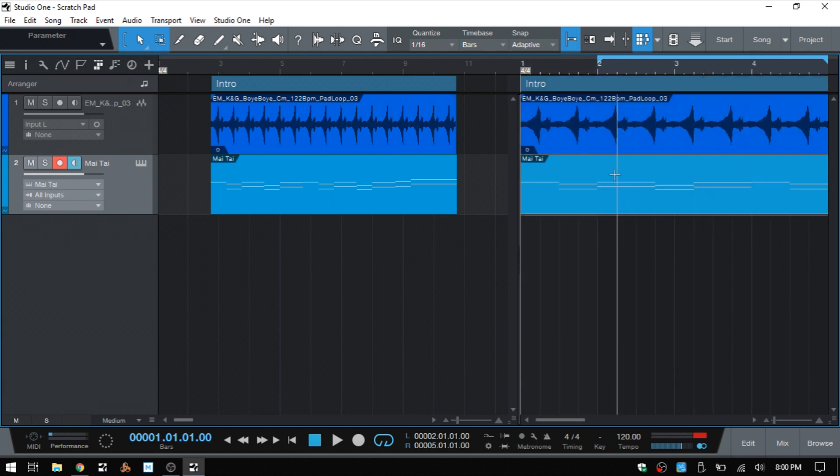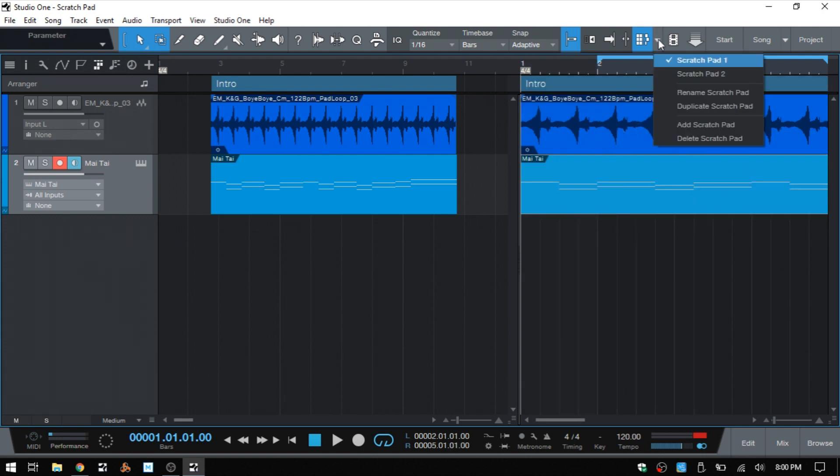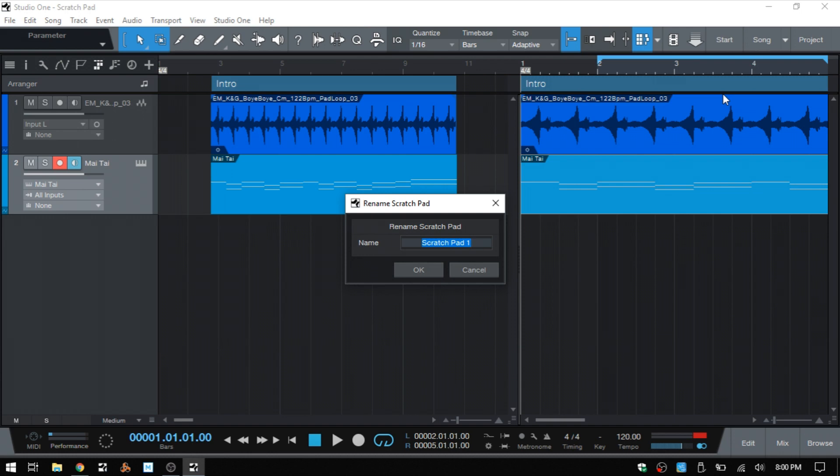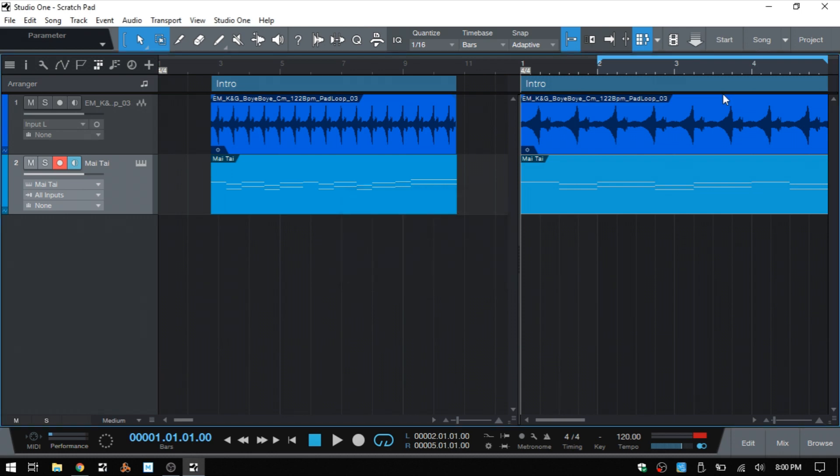And these can also be renamed to help you identify. So while we're on scratchpad one, I will click on the rename. I'll just call that test one. Okay.